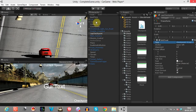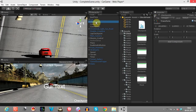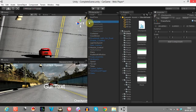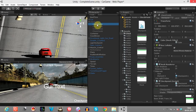Next, we create checkpoints. Checkpoints can be created at different positions within the racing track. I have created 4 checkpoints at different positions on the racing track.